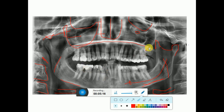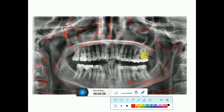One more thing — this is the tuberosity area of the maxilla. If the last tooth present in the maxilla is the second molar, the tuberosity will be present posterior to the second molar. If it is the third molar, it will be present posterior to the third molar.